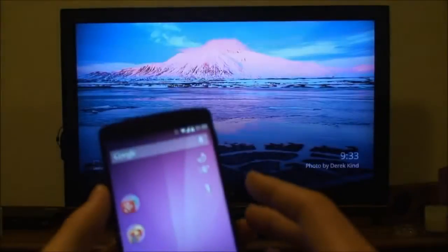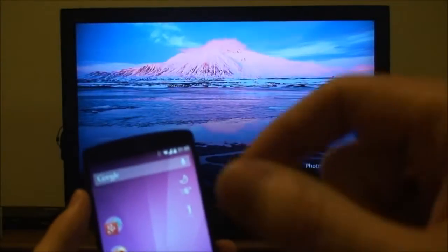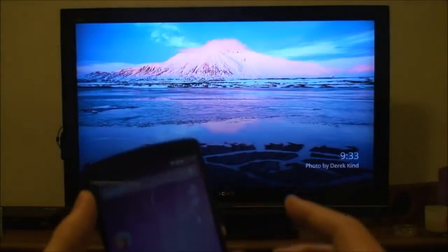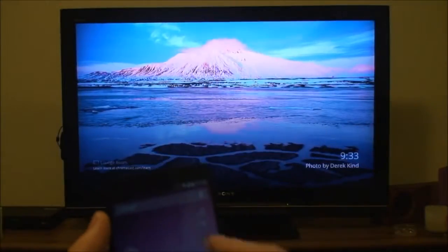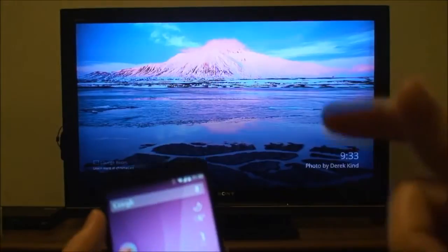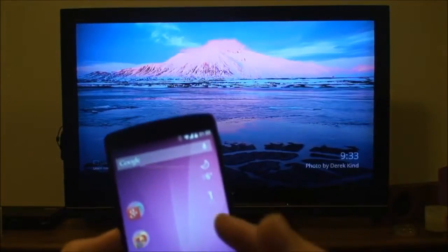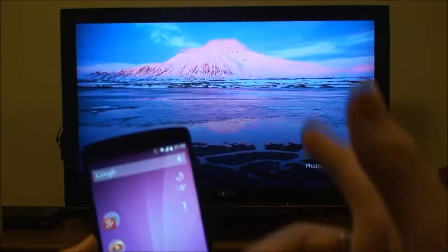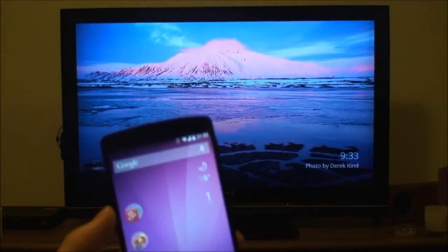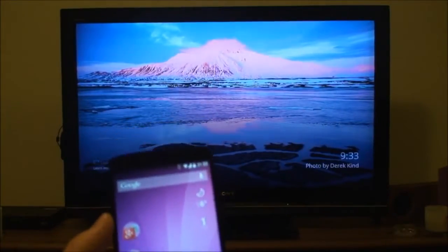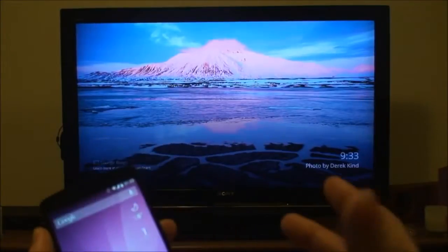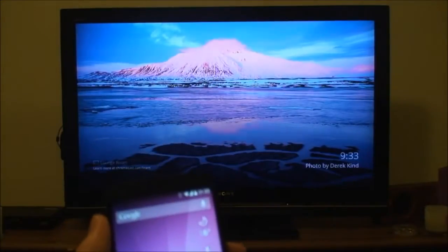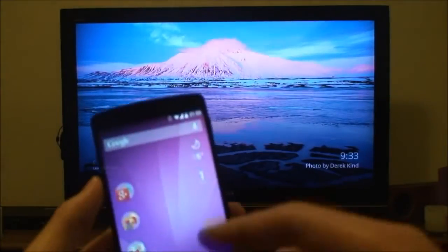Hey everyone, just want to make a really quick video on some of the cool things you can do with the Chromecast through your TV, and specifically with replicating what's on your phone screen and getting that to appear on your TV. Now if you don't have a Chromecast, you should go and get one because it's really cool.